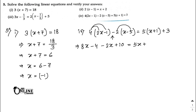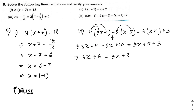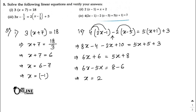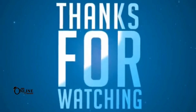Continuing: right side is 5x + 5 + 3. Left side: 8x − 2x − 4 + 10 = 6x + 6. Right side: 5x + 8. So 6x − 5x = 8 − 6, giving x = 2 as your final answer.